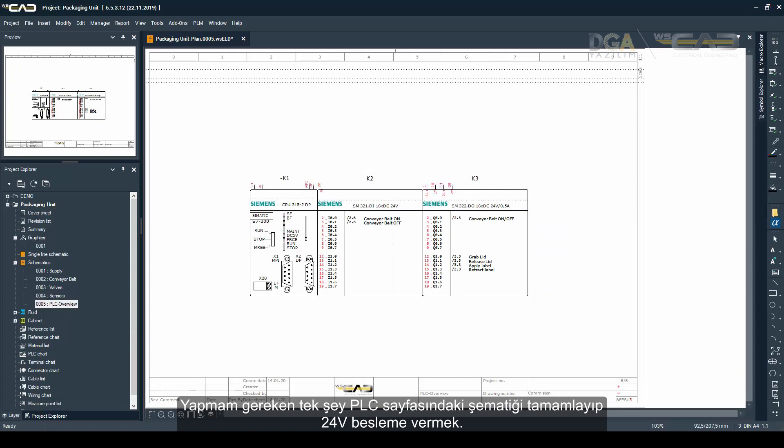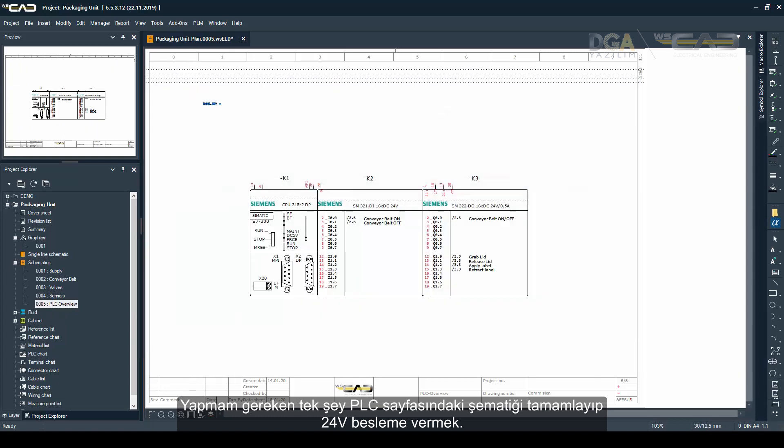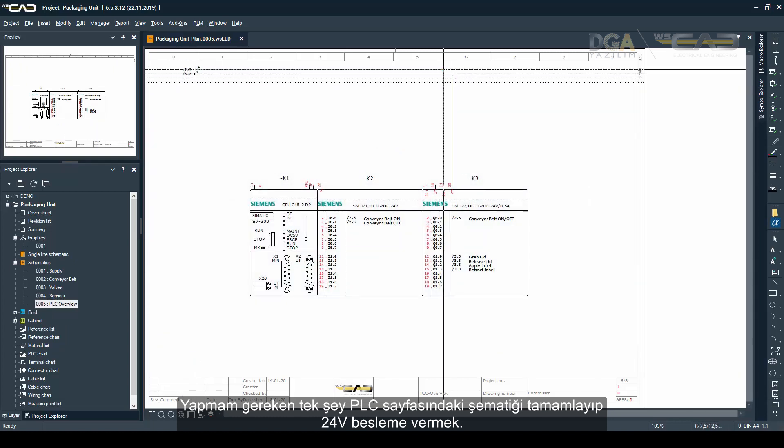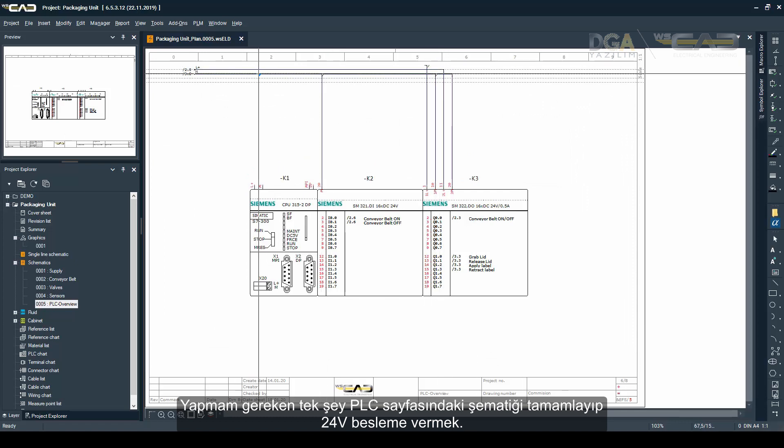The only thing I need to do now is just complete the schematics on the PLC page and give it the 24 volt supply.